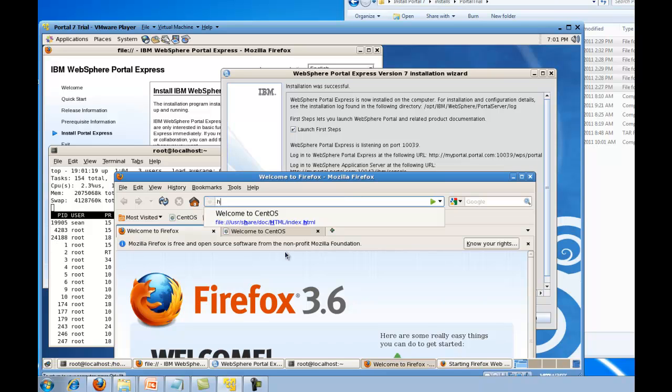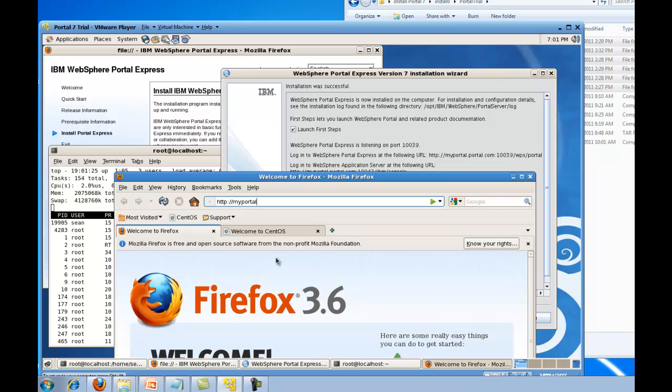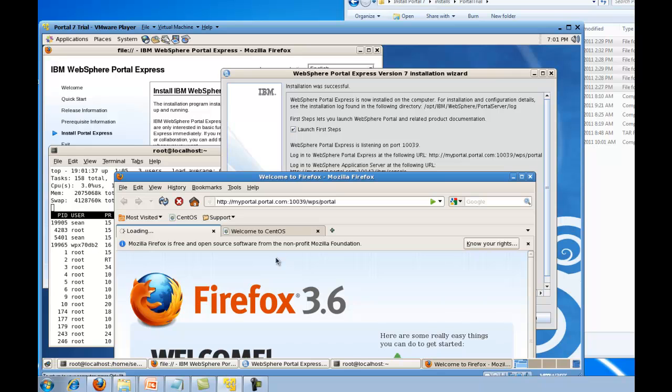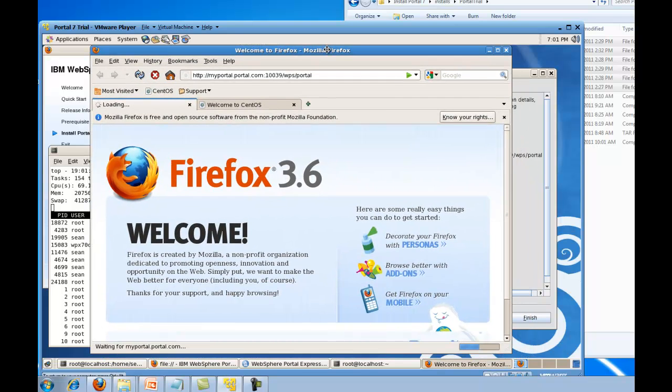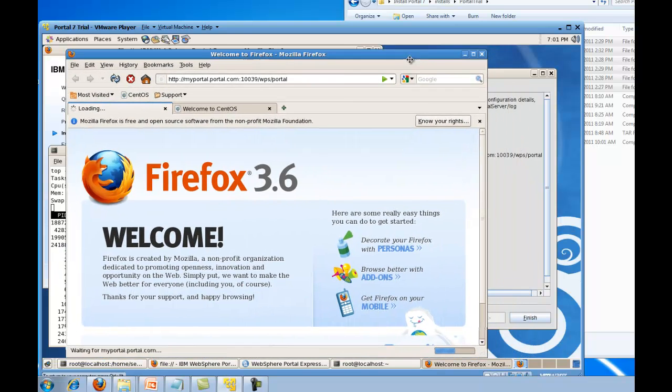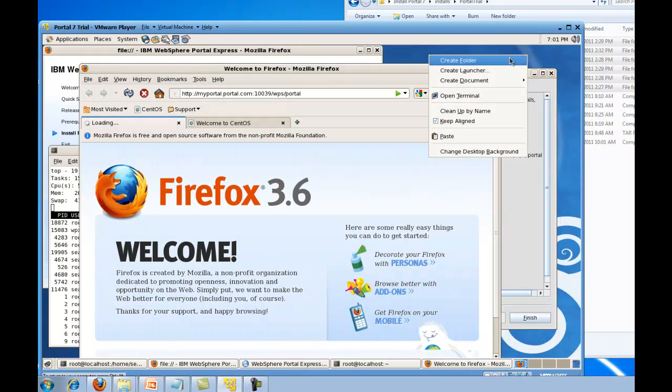If we go to http colon slash slash my portal dot portal dot com port 10039 slash WPS slash portal. This will be a little slow because it's compiling for the first time.